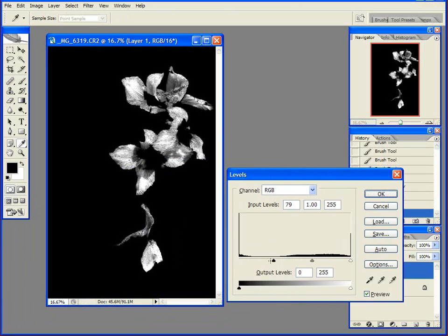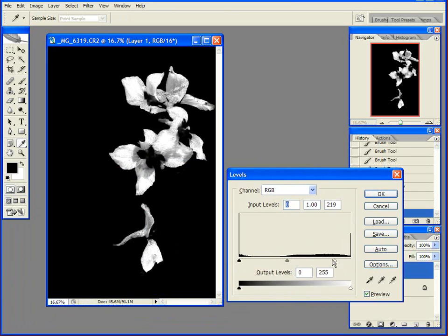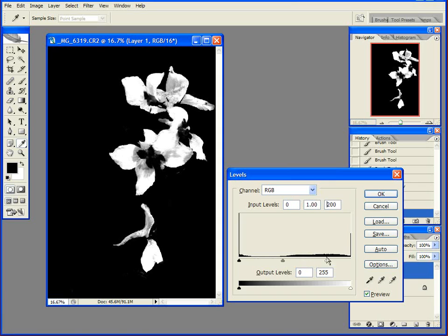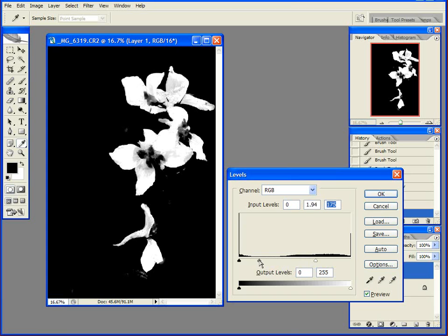And you can see if I drag the side in, I get more black, and if I drag this over, I'm brightening up those flowers. So I'm going to drag this extreme slider over, and then I'm going to drag my middle point over a bit too.